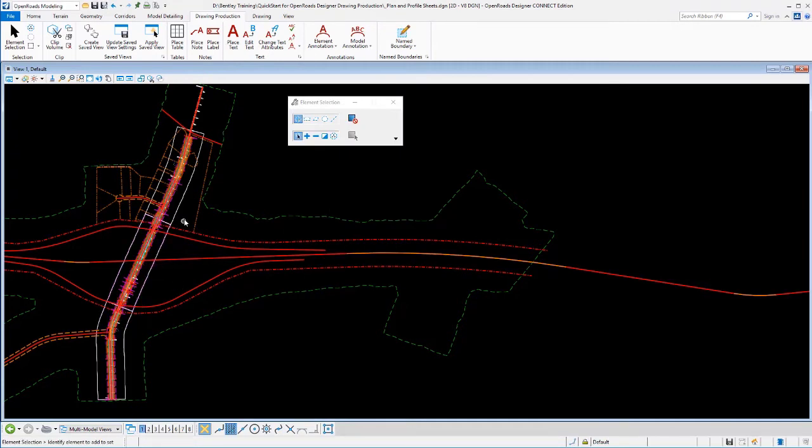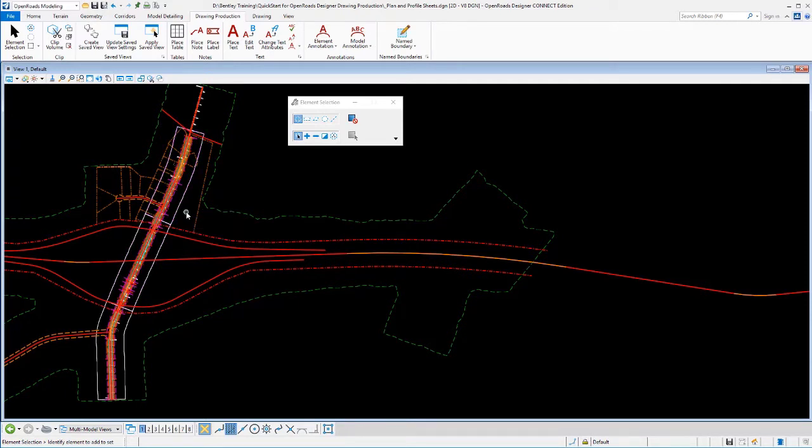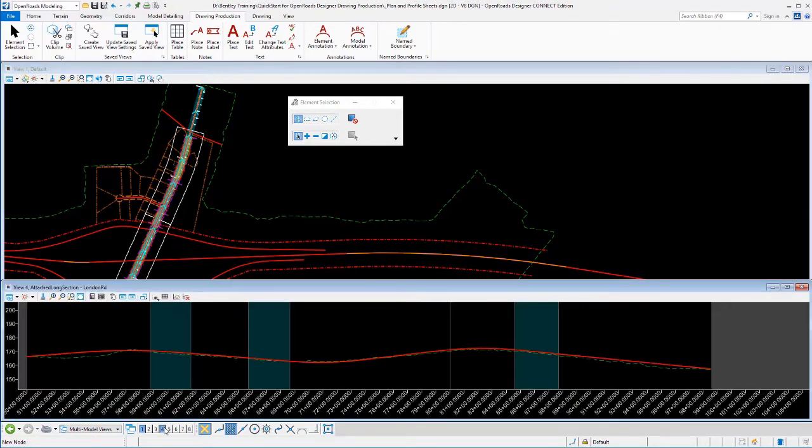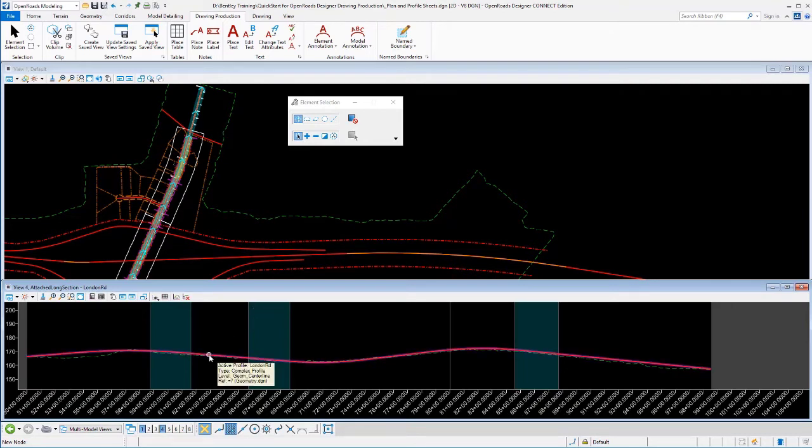So I now have name boundaries in the plan area. Next, I need to go back and define my name boundaries in the profile area. In order to do that, I need to see my profile. So I'll open up a new view for the profile for this geometry. I've already got it set up to display here.